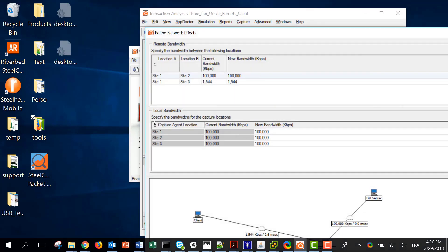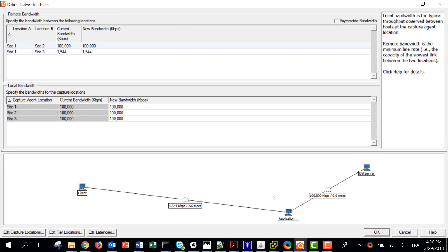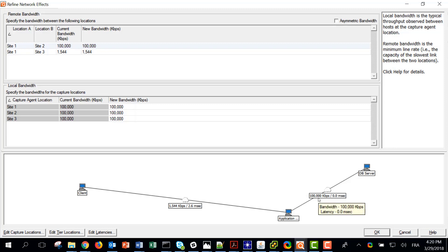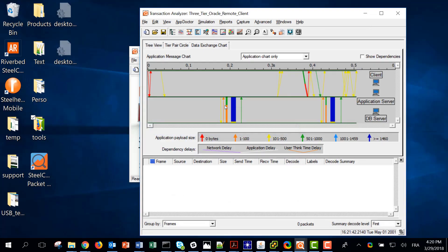Looking at the network topology, I can see a client going through a WAN to reach the application server. The network is made of one link using 1.5 megabits per second and there is a 2.6 millisecond one-way latency between the client and the application server. On the back end I have a LAN with 100 megabits per second speed.